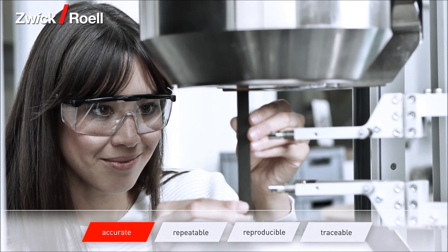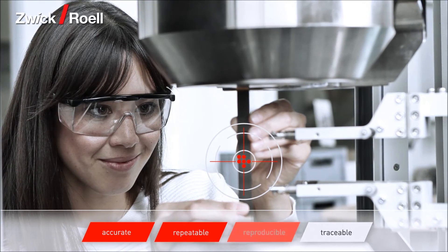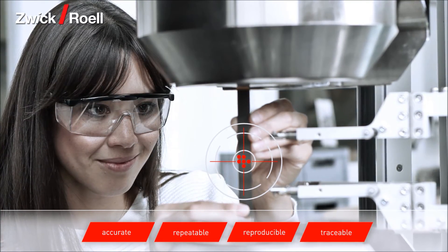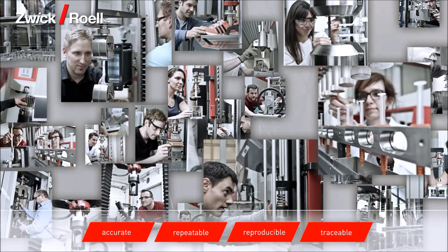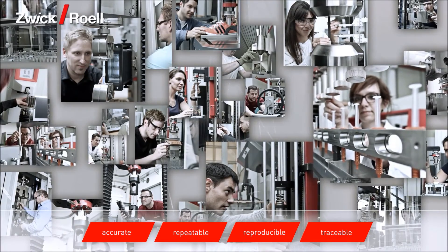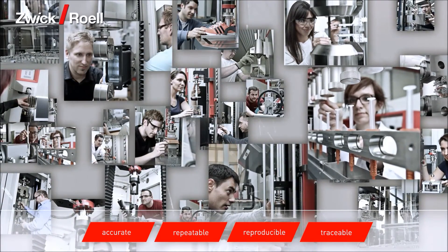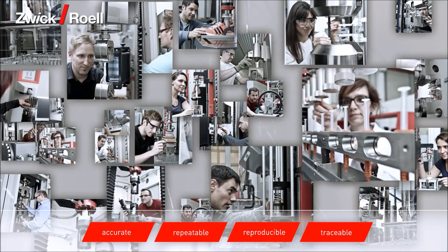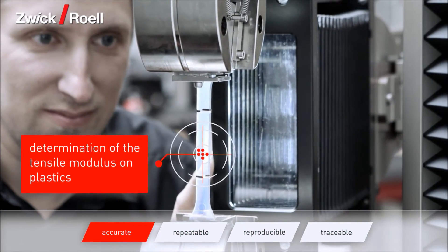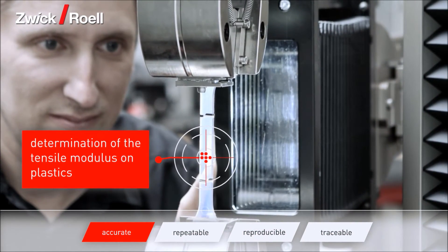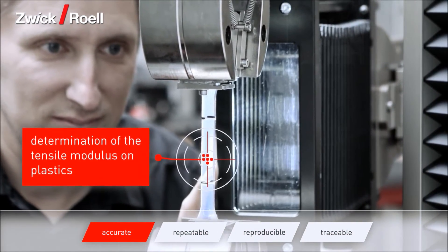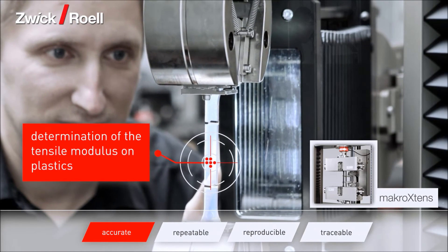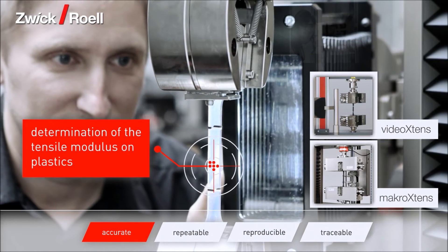Zwick stands for accuracy, repeatability, reproducibility, and traceability. Here are a few examples which illustrate how Zwick's technology is the key to better test results. Tensile modulus measurements on plastics require the use of high accuracy contact or non-contact extensometers. Zwick offers the widest range of solutions which are able to sense deformations well below one micrometer.